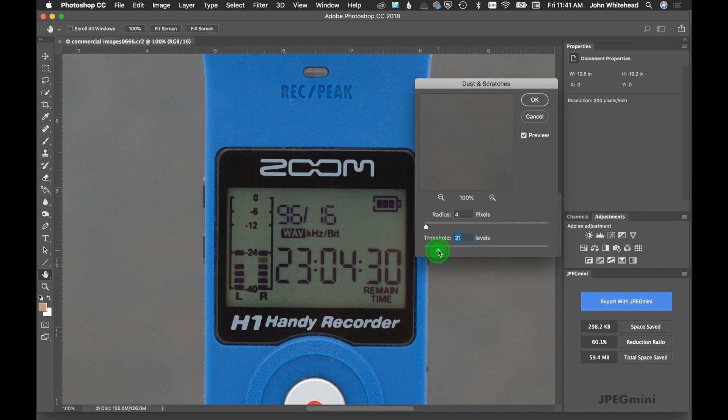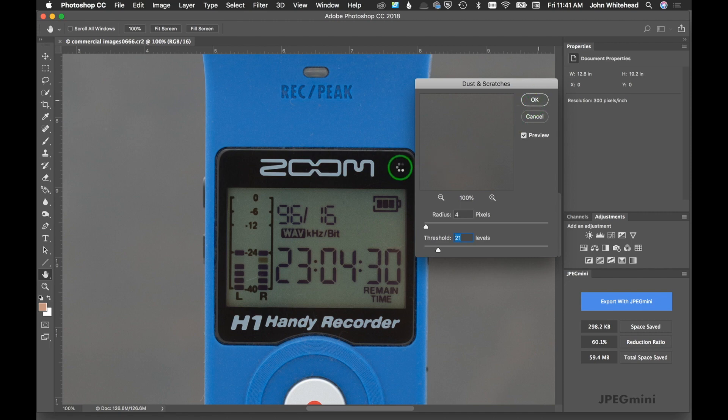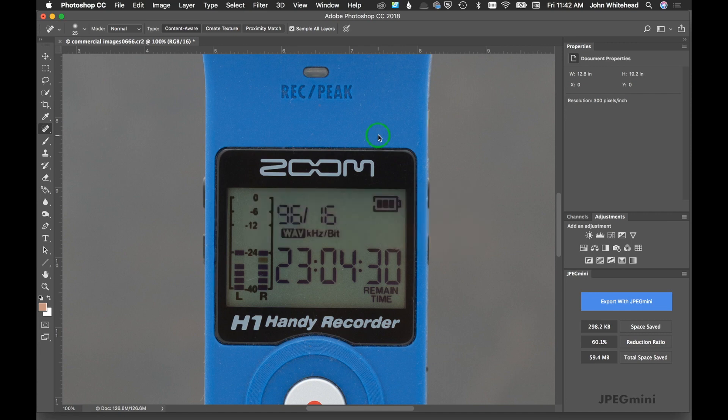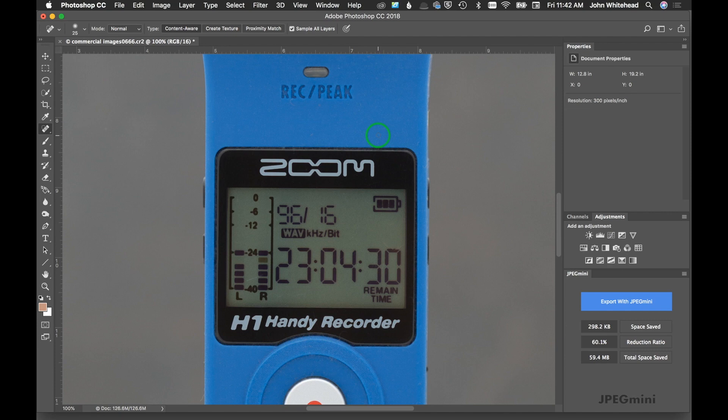I'm going to knock it back to 21. 21 will be fine and we're going to hit okay. So dust and scratches. Guess what? It worked exactly as you would think. The dust and scratches have been removed. However, the way it works is not optimal. In product photography you want to see the product and the texture and how it's made. What this program does is blur the image and ruin it.